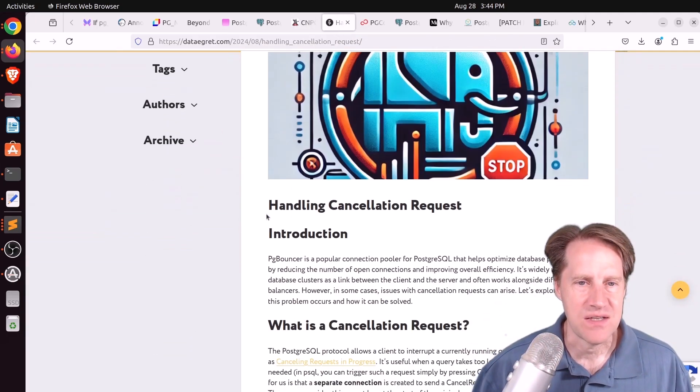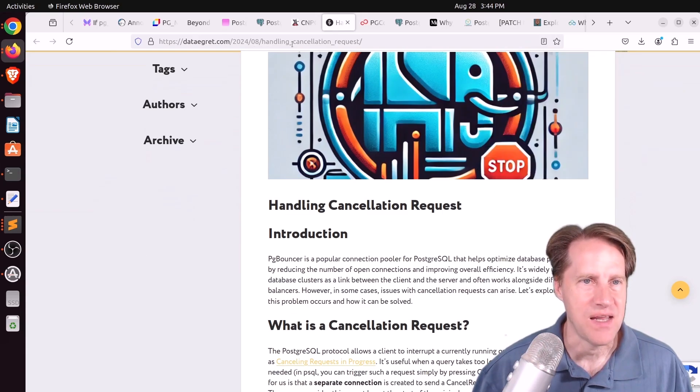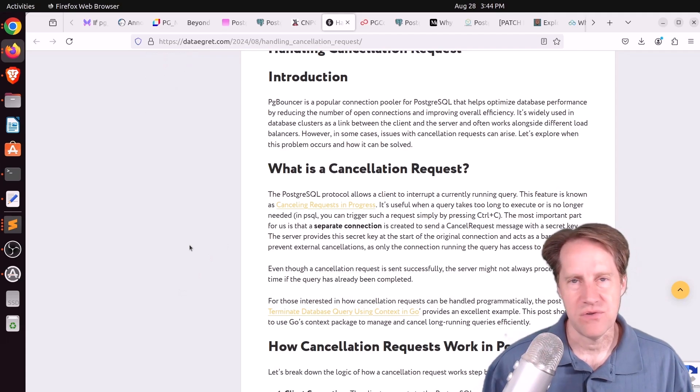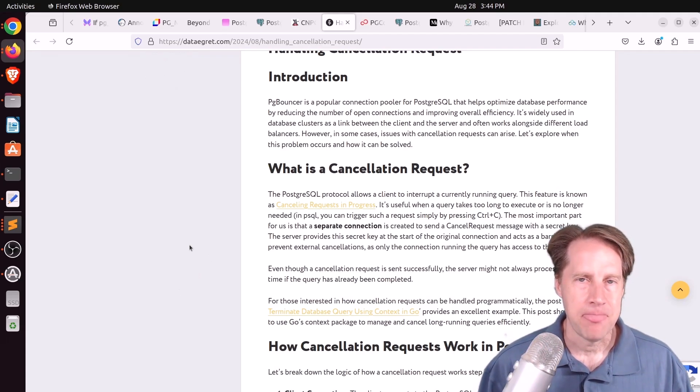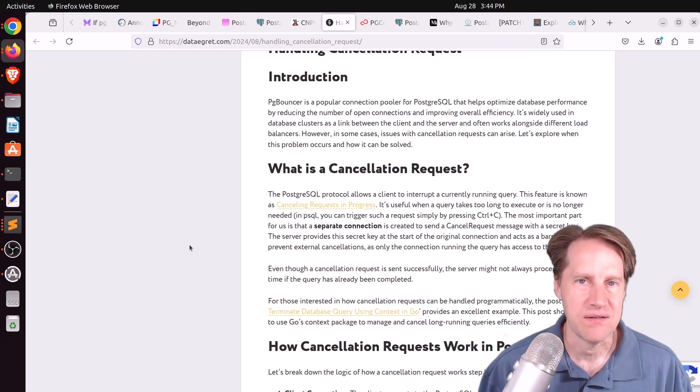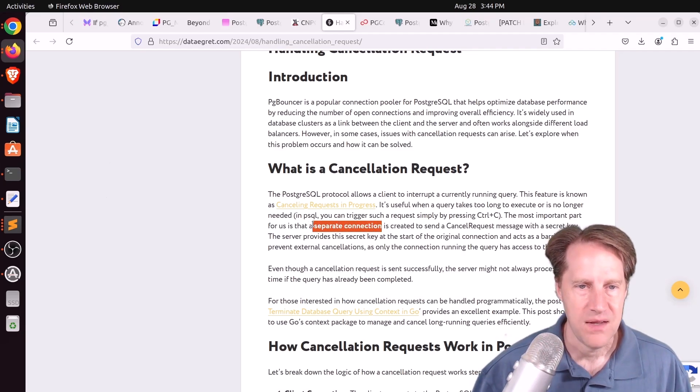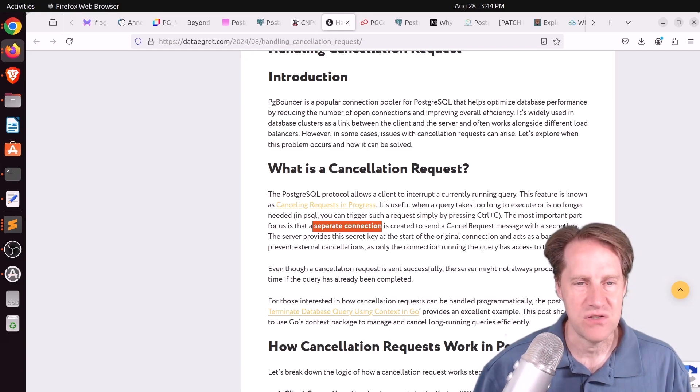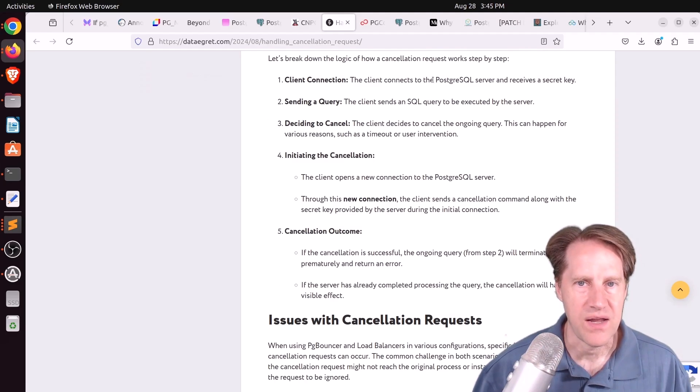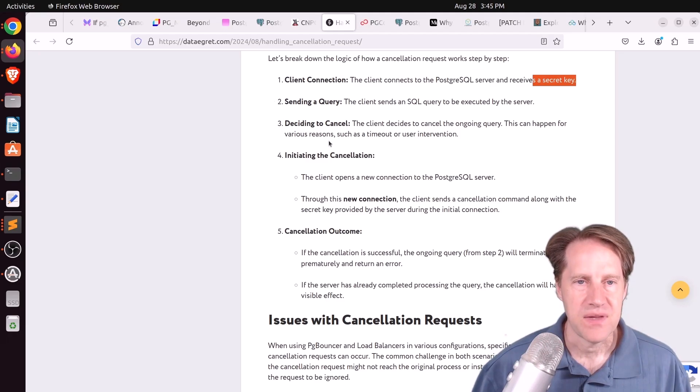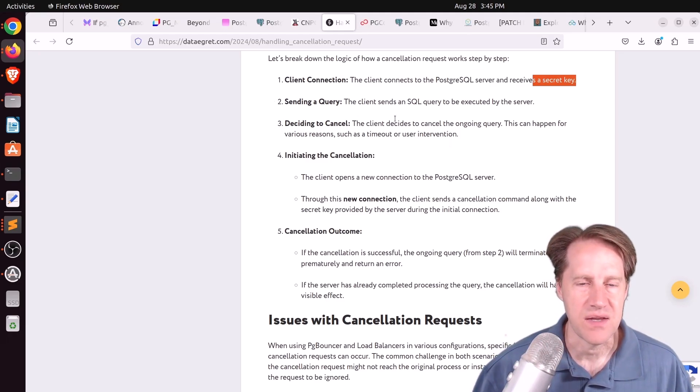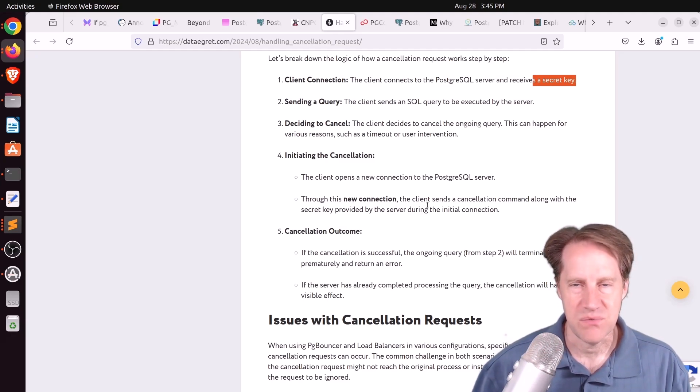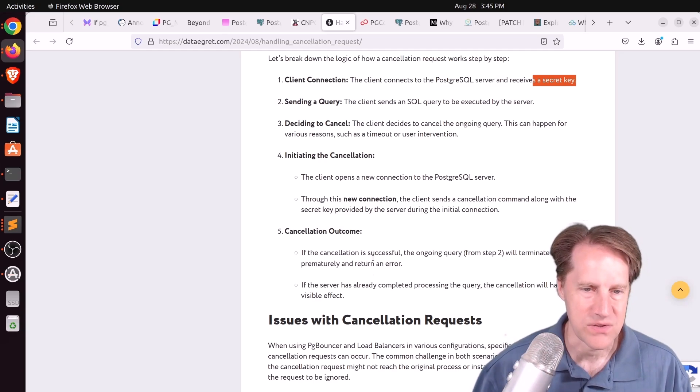Next piece of content, handling connection request. This is from dataegret.com. And a cancellation request is, if you're, say, in a PSQL prompt and you run Control-C, it actually cancels the current running query that's being executed. And what actually happens is it creates a separate connection, and it uses a special secret key of the session to know which query to cancel. And they show an example of how this works here. You know, a client connects, it has its secret key, it starts a query. If you need to cancel it, maybe you hit Control-C or something like that, it then opens a new connection, sends that key to be able to identify the connection, and then cancels the query.